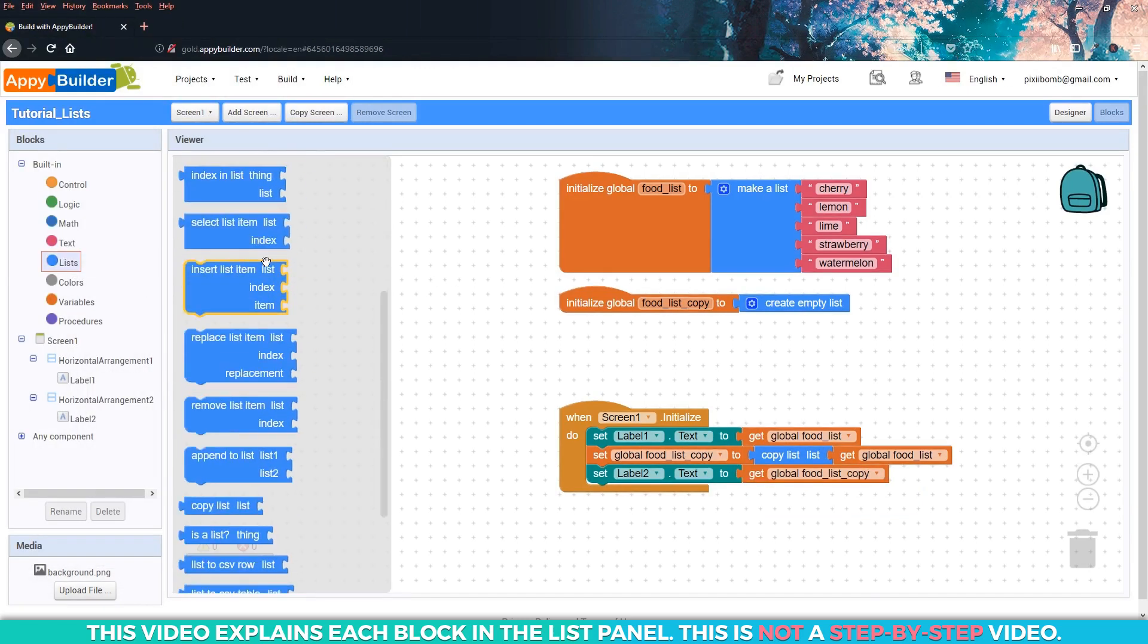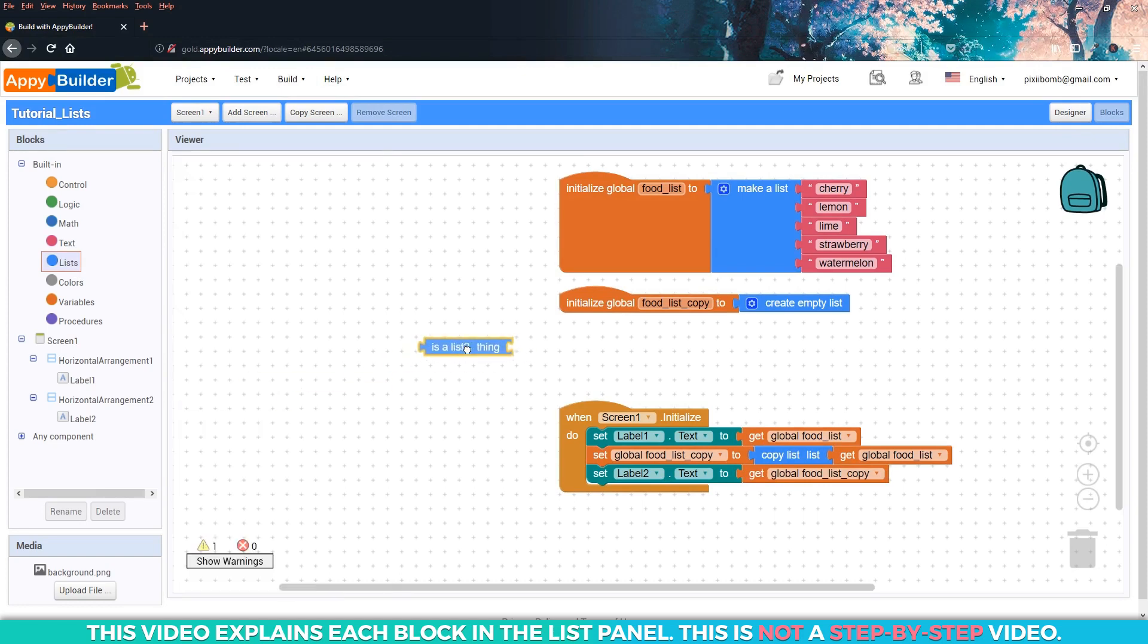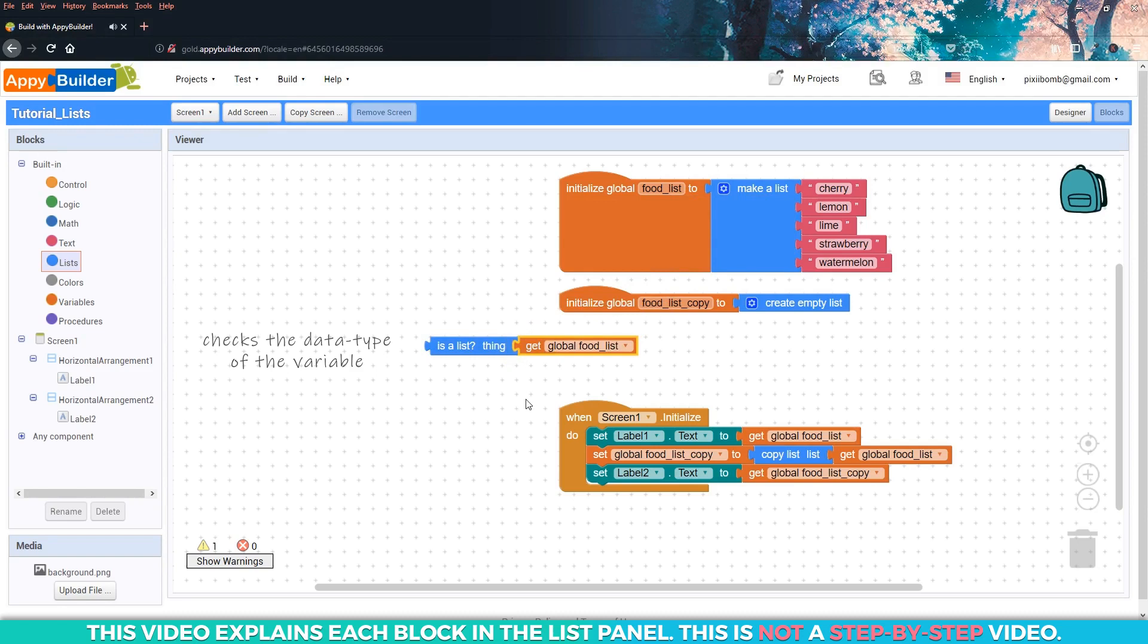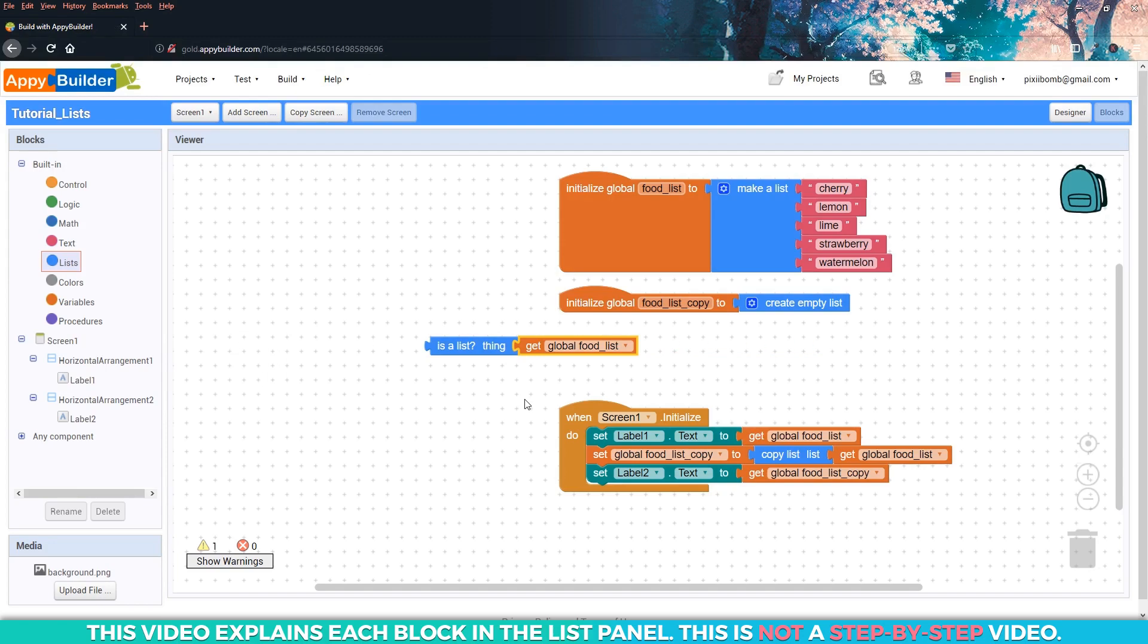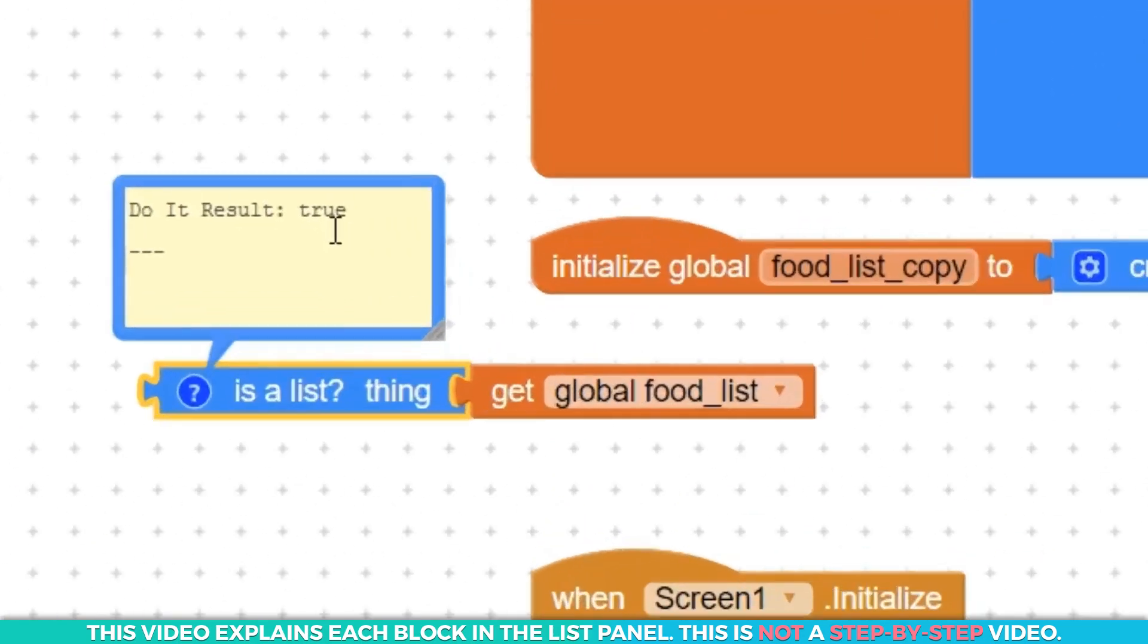Notice this block towards the bottom of the panel named is a list. This block will check the data type of whatever you snap into it and return either true or false. For example, if I snap in food list, now read the block. Is food list a list? It's not going by the name of the variable, it's going by the data type of the variable. I could snap this into one of the labels and then run the live tester, but let's just right click the block and choose do it. As you can imagine, the result is true, which means yes, food list is a list.